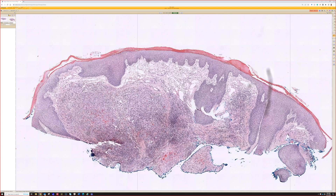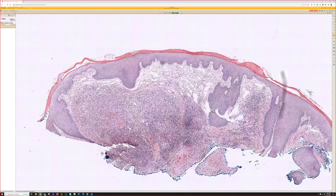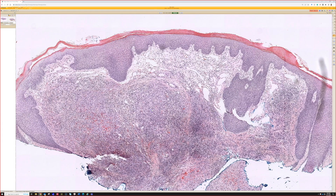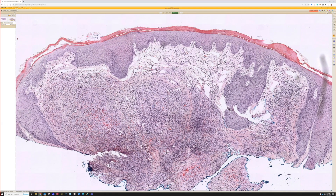Some of them are positive for FOS or FOSB, which you can do immunohistochemistry for or molecular testing for. About 50% or so are positive for one of those markers. That's a newer marker that's come out in recent years to help identify these, and I don't have much personal experience with that yet.